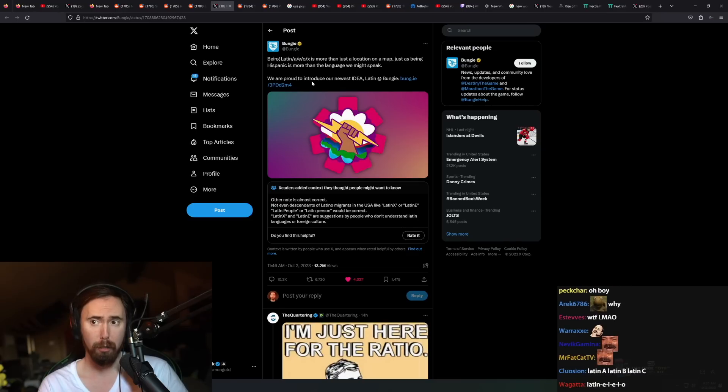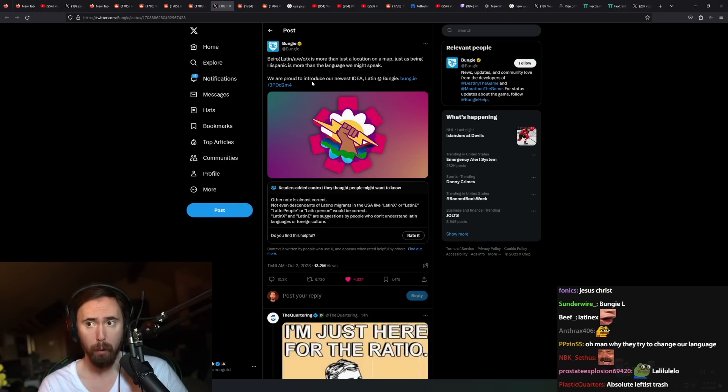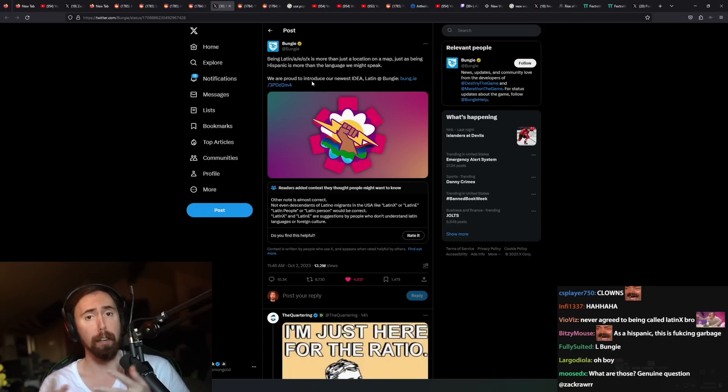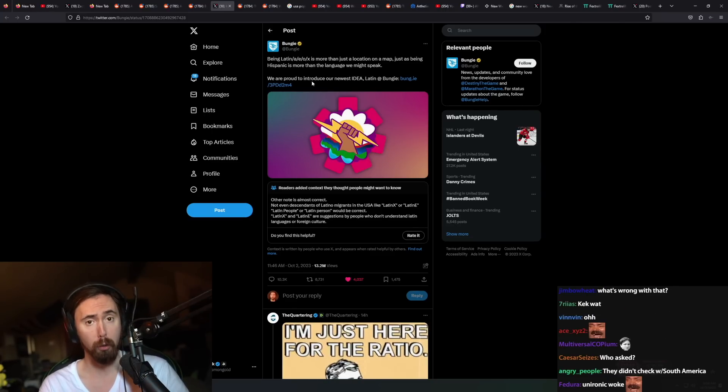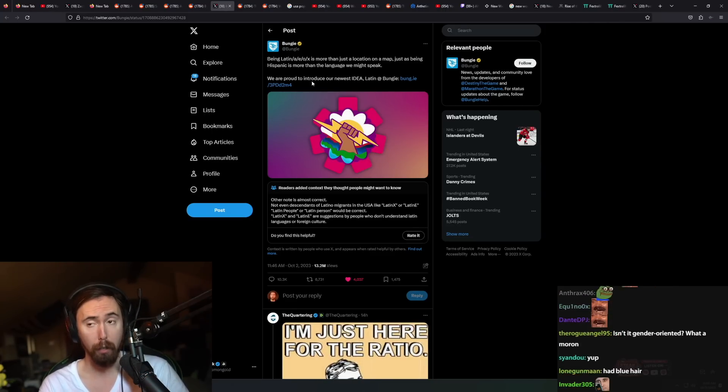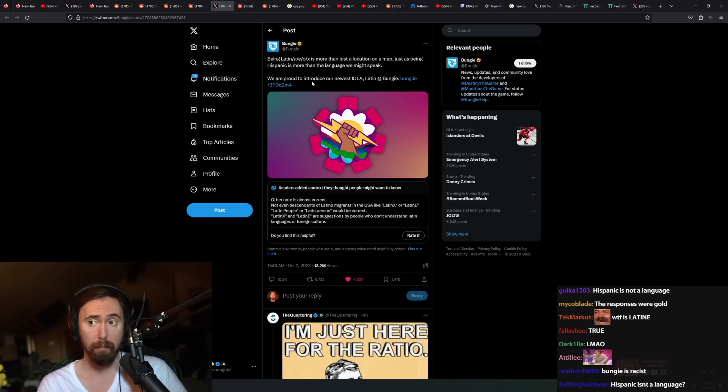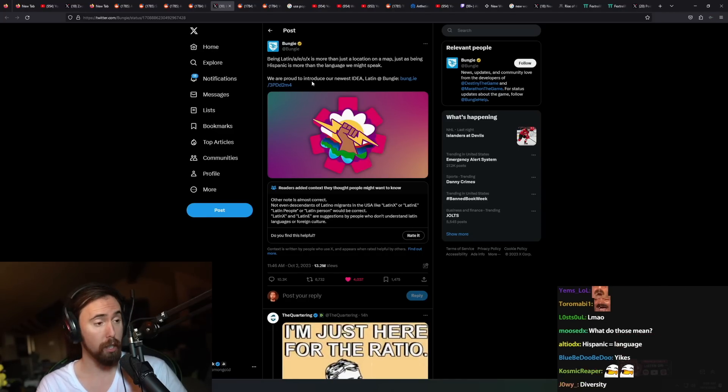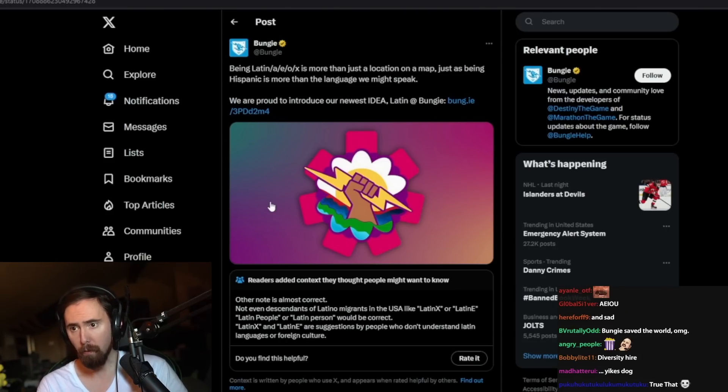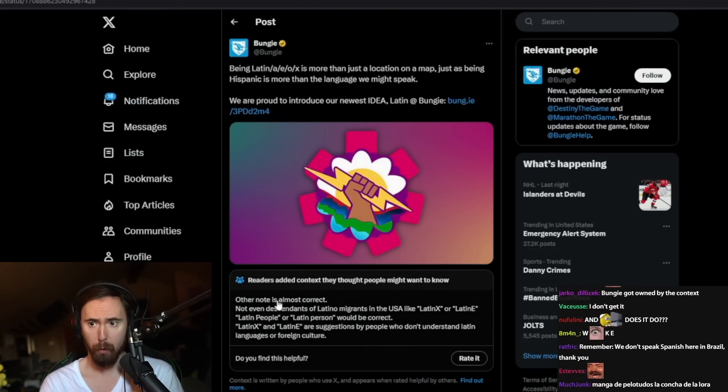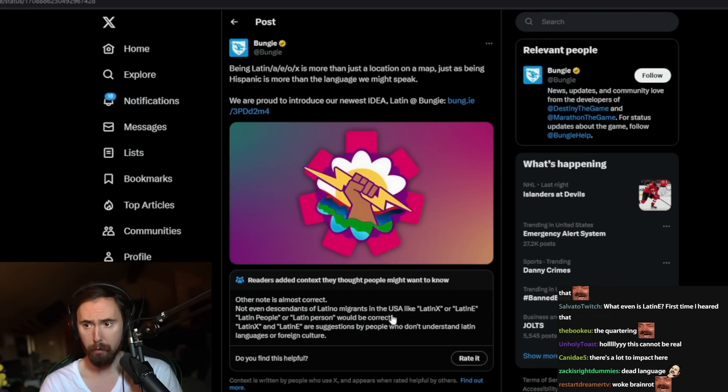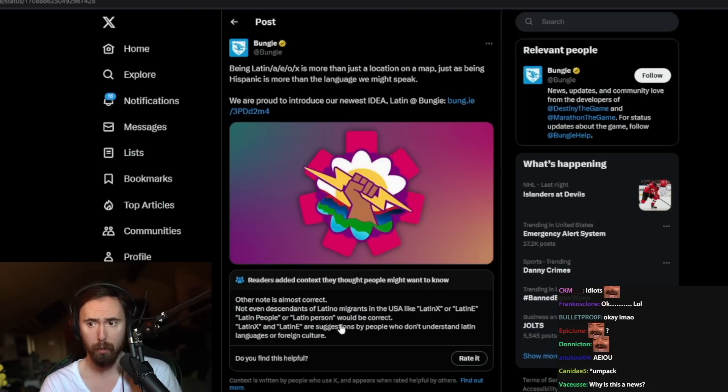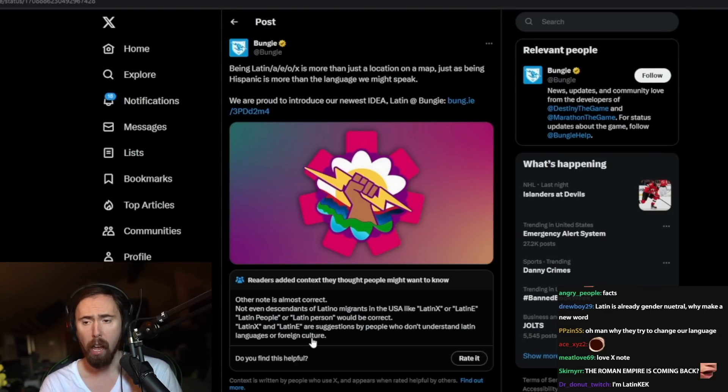Just as being Hispanic is more than the language that we might speak. Well, I've got a feeling that the person who wrote this tweet wasn't either one of those. We are proud to introduce our newest ERG, Latin at Bungie. So, not even close to correct. Not even descendants of Latino migrants in the USA - Latinx or Latine or Latin people or Latin person would be correct.